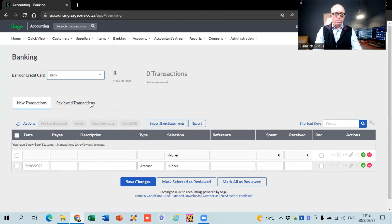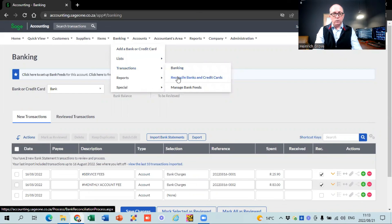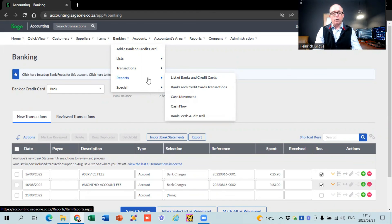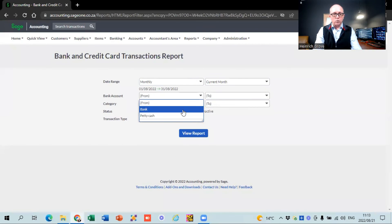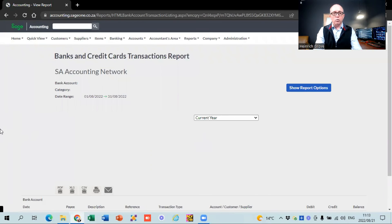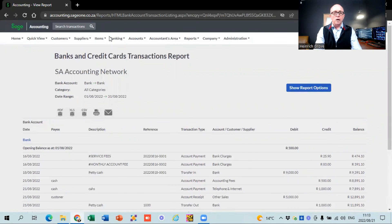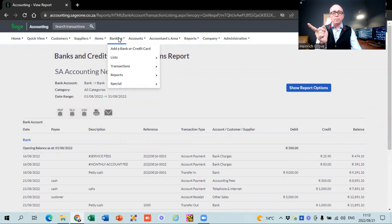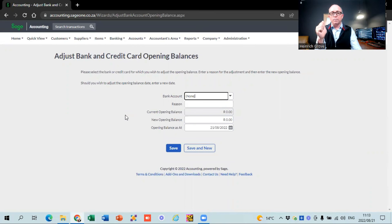The next thing is bank reconciliation. If your bank doesn't balance, all your reports will be out, so it's really important. There's a 'reconcile bank and credit cards' functionality, but it's not that user friendly. The one we use at our office is the report: 'bank and credit card transactions'. You select which bank, hit view report, and it gives you a chronological order of what's happening in your account with balances so you can see whether your bank actually balances. For opening balances, go to special, adjust bank and credit card opening balances, and put the opening balances into that account.